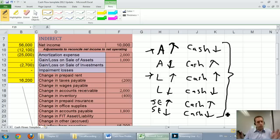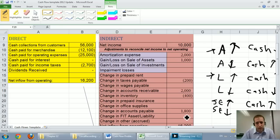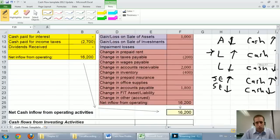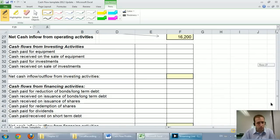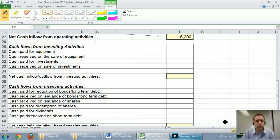That's all for this part of the video. We've still got two big sections yet to do — we've got to do our investing section in the next video, and a final video on the financing section.